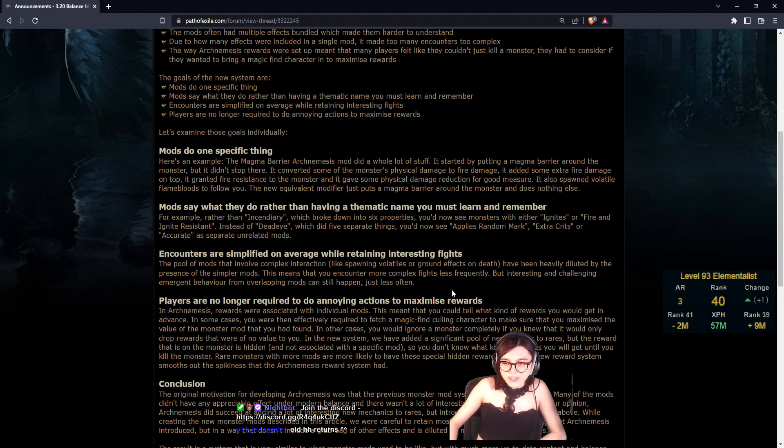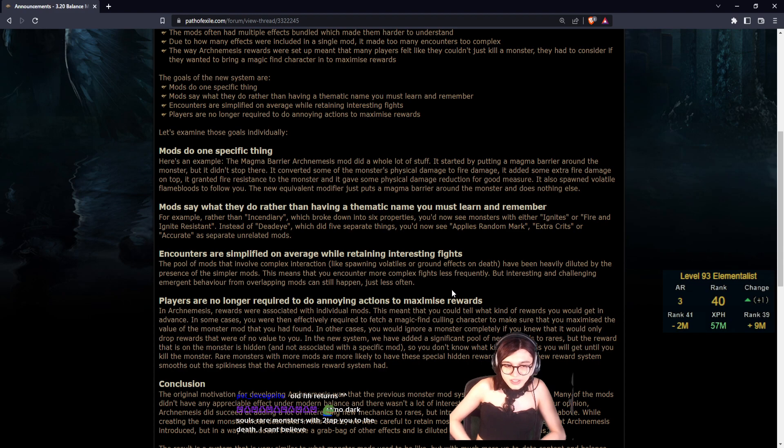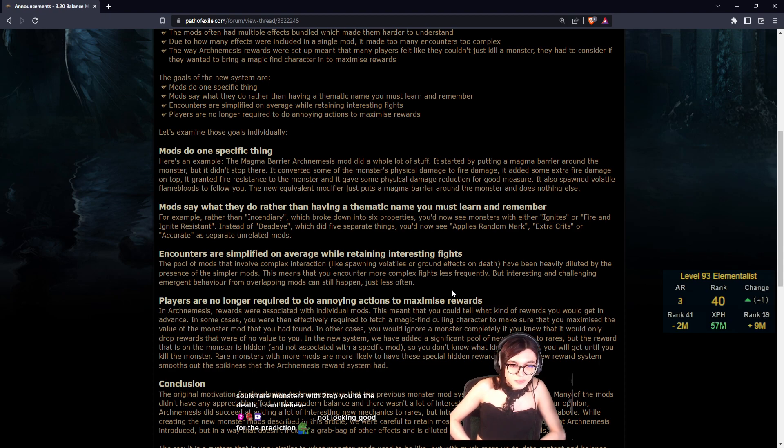Mods say what they do rather than have a thematic name you must learn and remember. For example, rather than Incendiary which had six properties, you now see fire damage and ignite resistance. Instead of Sentinel Eye which did five different things, you see applies random mark, extra crits, or accuracy as separate unrelated mods.